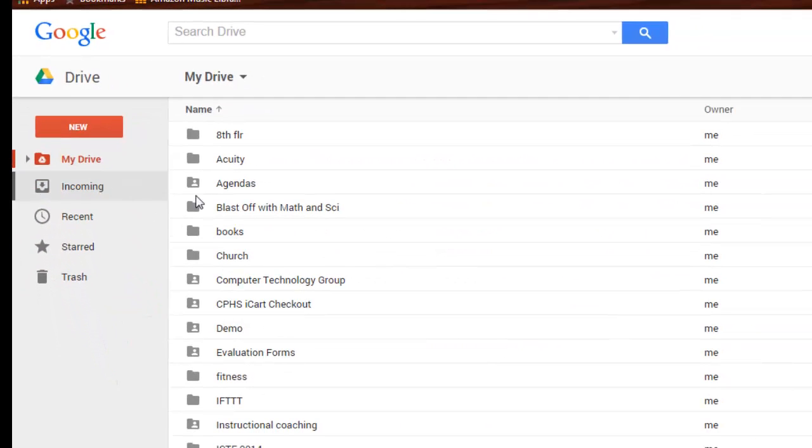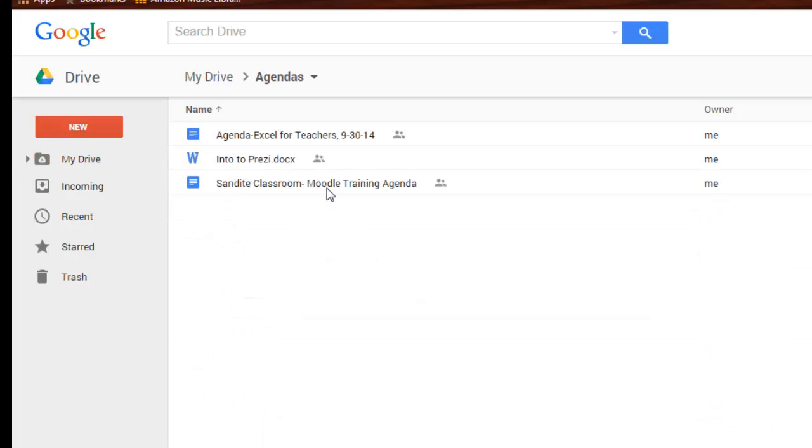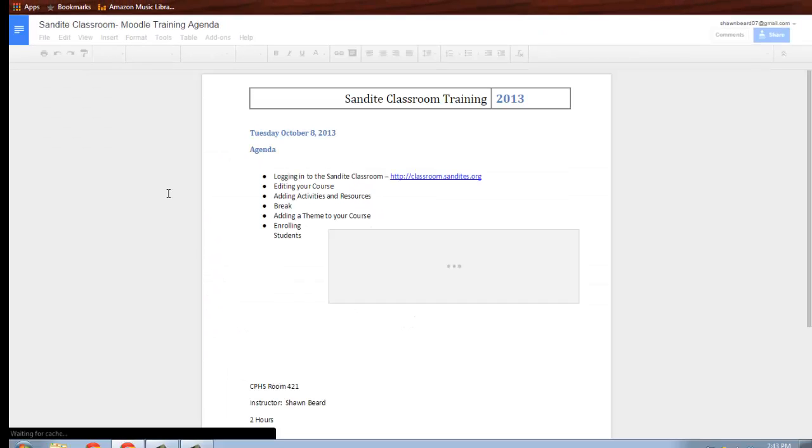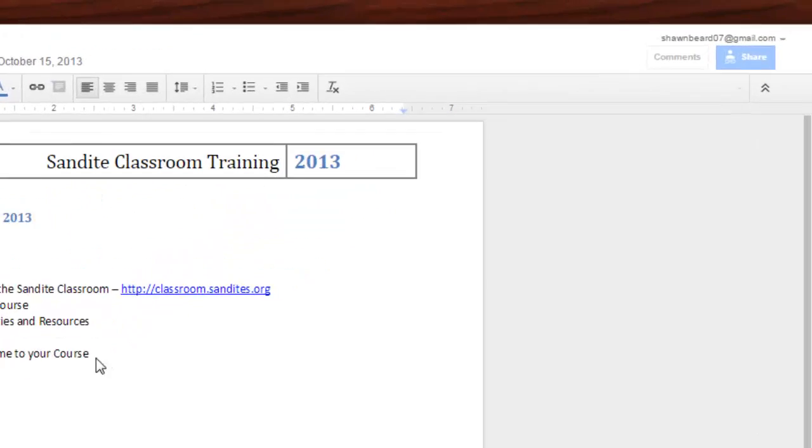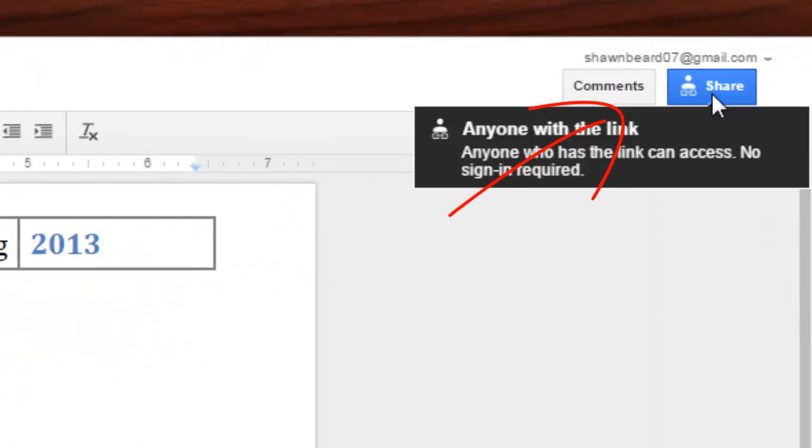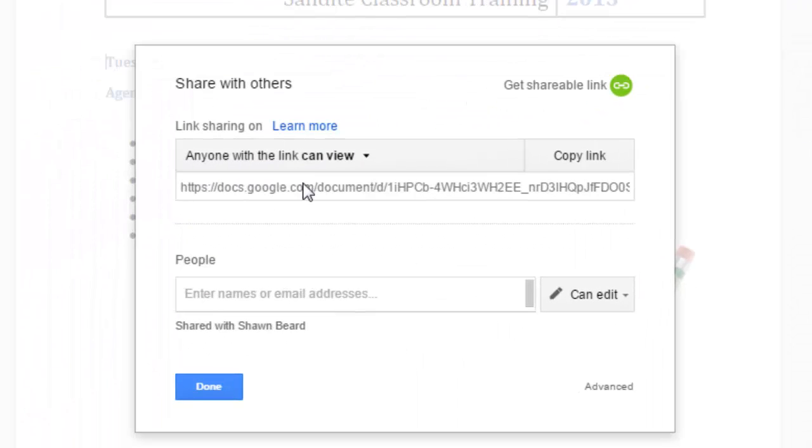And then finally, the last thing I'm going to point out is that when you are inside a document, you also have the option of going to the top right of the page on Docs and Presentations and Sheets. You can go to the top right, click on Share, and then you can see the exact same options that we just showed from inside Drive.